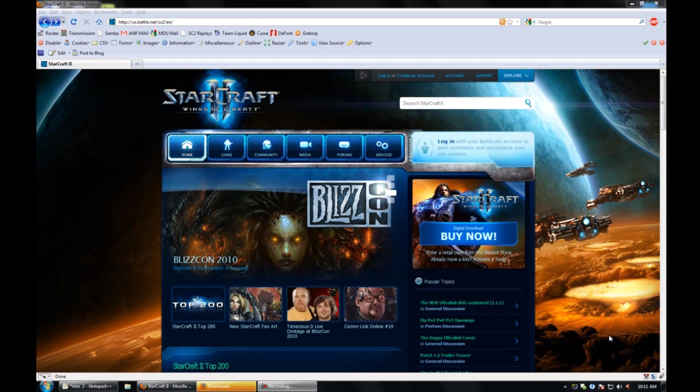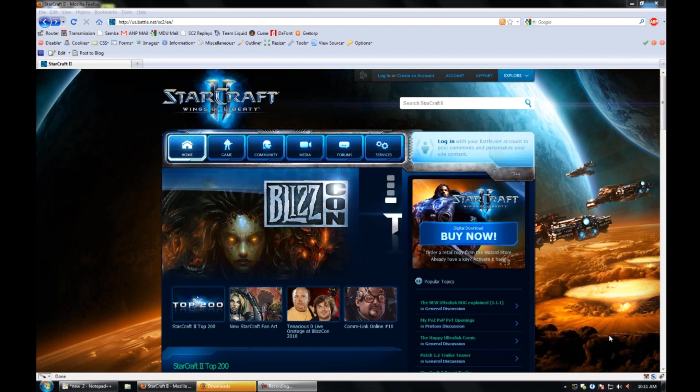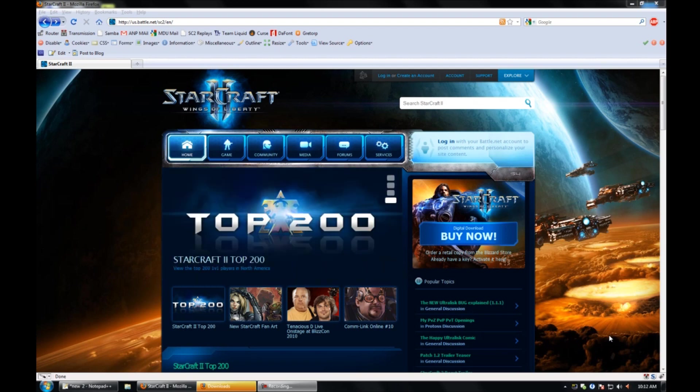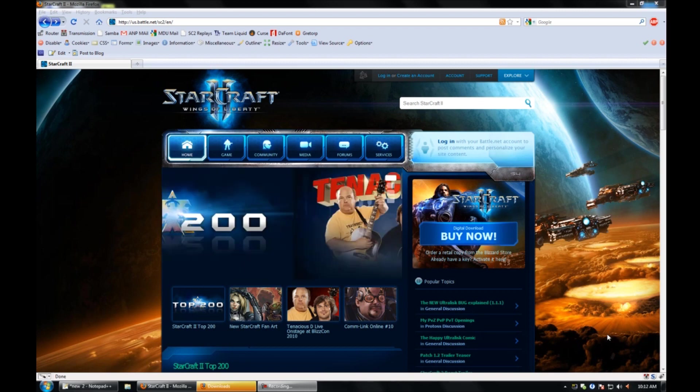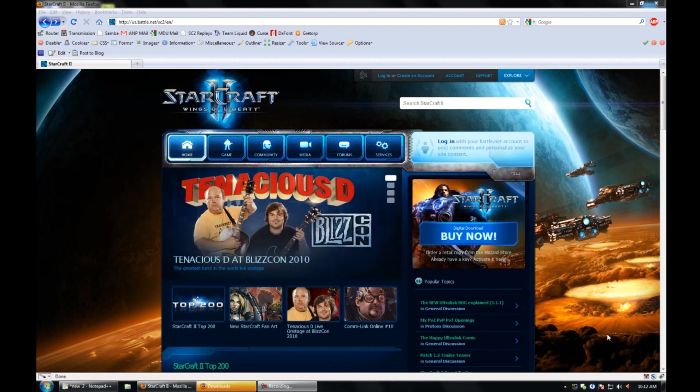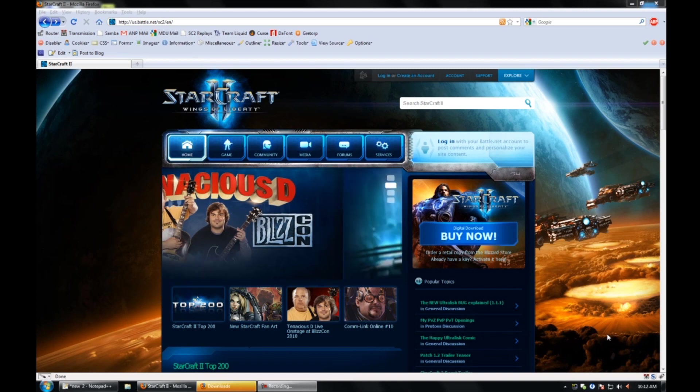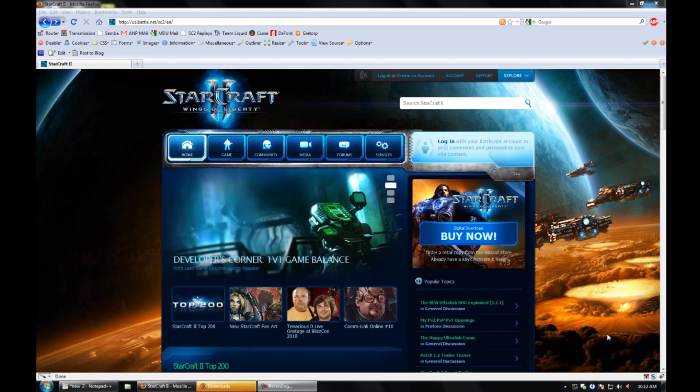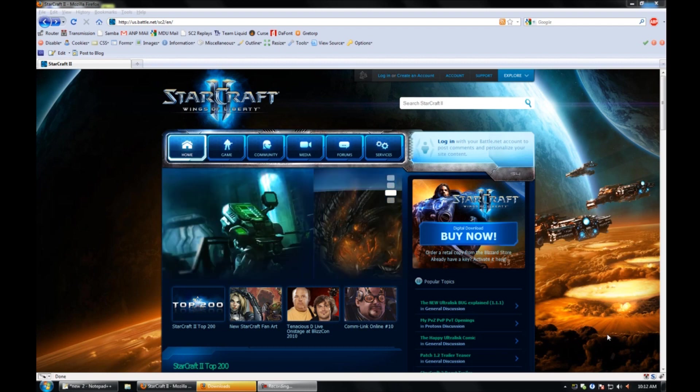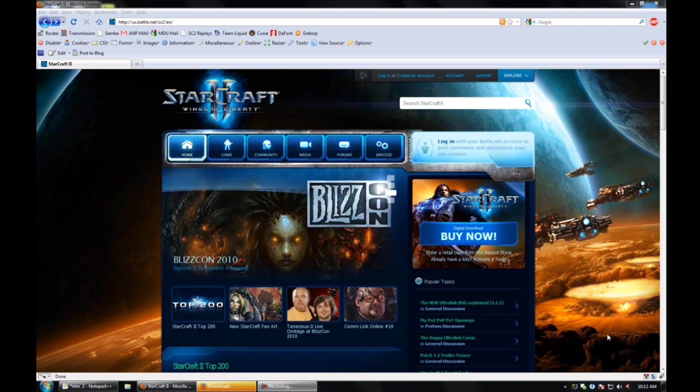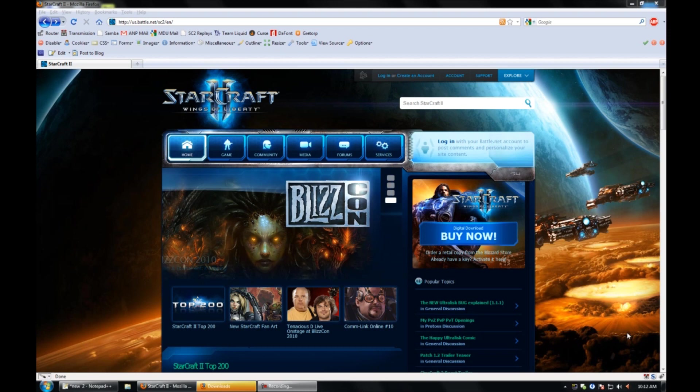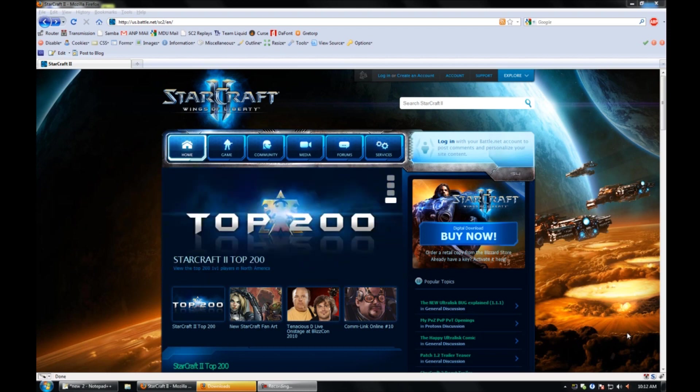Part of what makes a good build is knowing what your opponent is going to do to counter it, and what you can easily transition into to counter that. You have to anticipate the response to whatever build you put out there. With that particular build, as I mentioned in the original video, carriers are the answer.